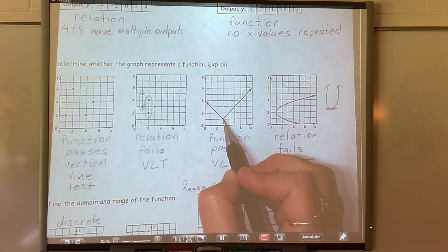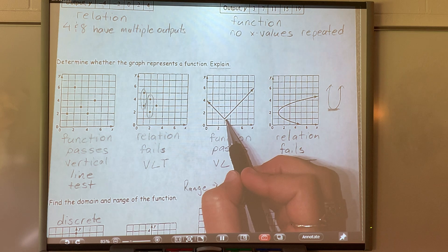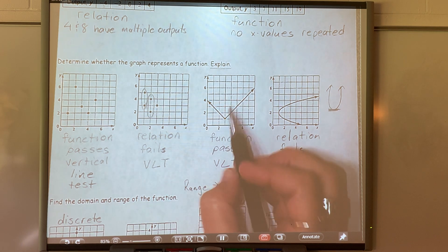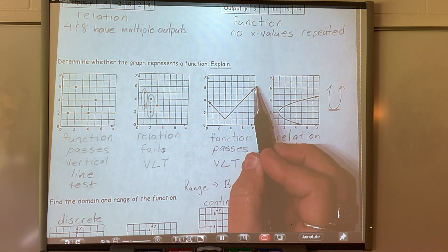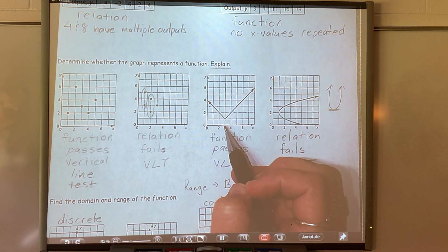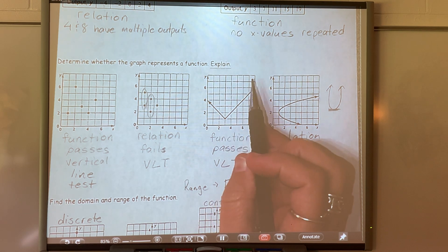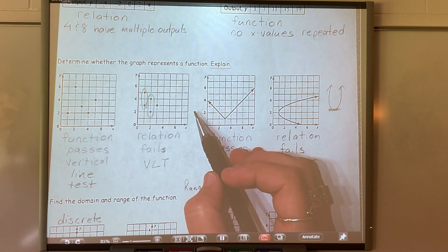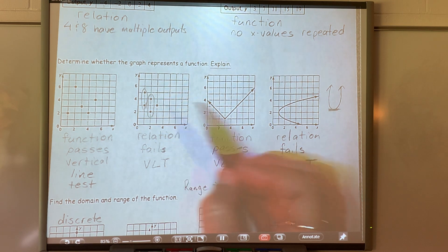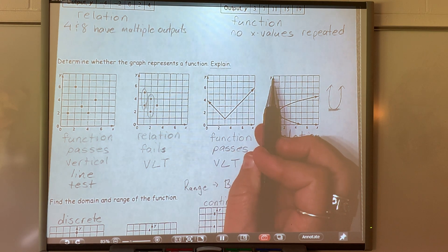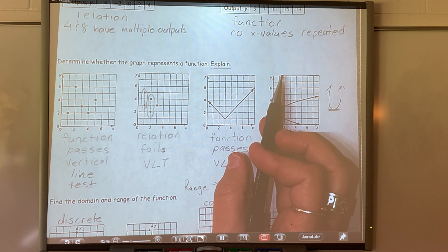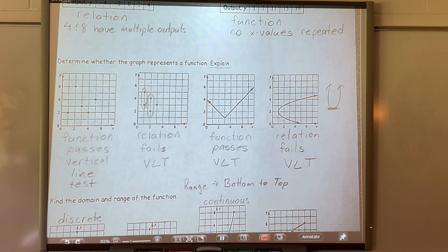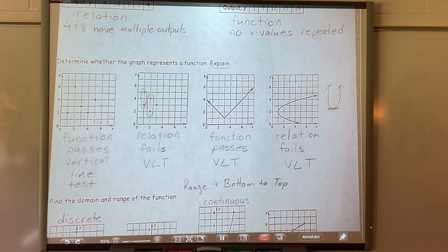The bottom of this graph is at one, and it has arrows that go on and on forever. So the y values would go from one to positive infinity. And its x values would go from negative infinity — because it goes on forever to the left — to positive infinity on the right. So on the x axis, you're reading from left to right for x values, and for y values you're reading from bottom to top.